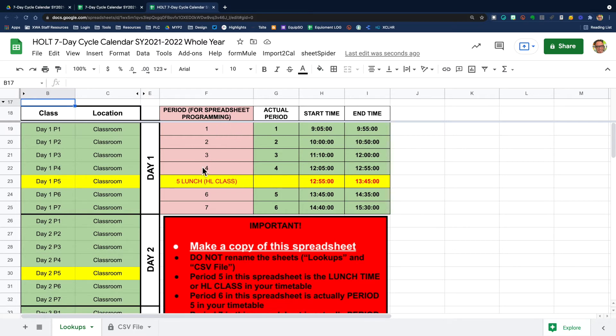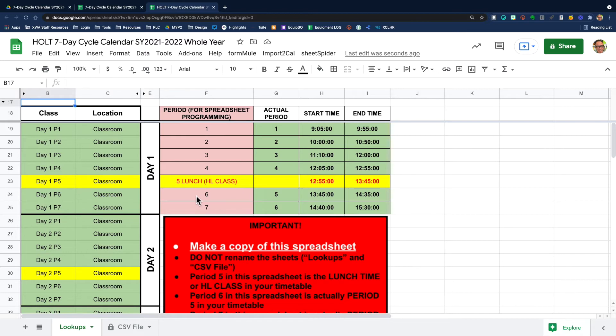Periods one to four are normal. However, periods five, six, and seven are slightly different. So pay attention to this. When you're coding the spreadsheet, you're using periods six and seven to indicate periods five and six.